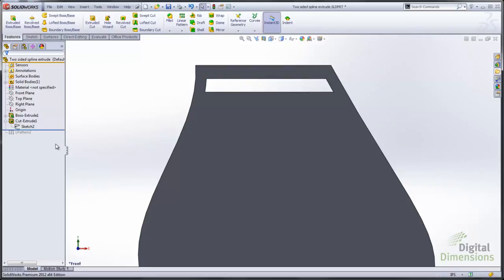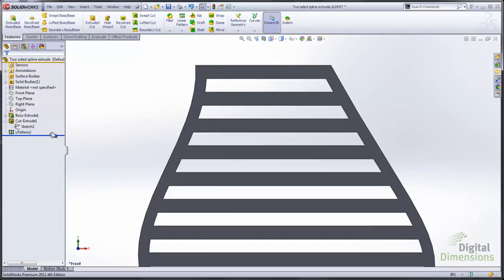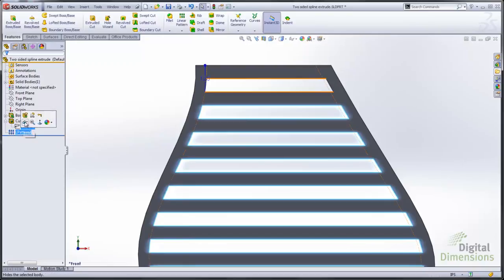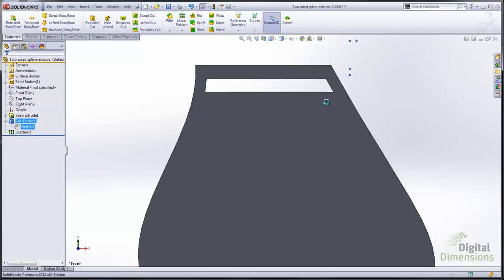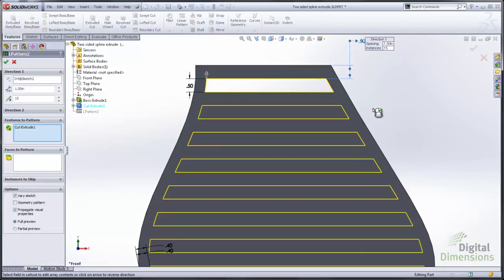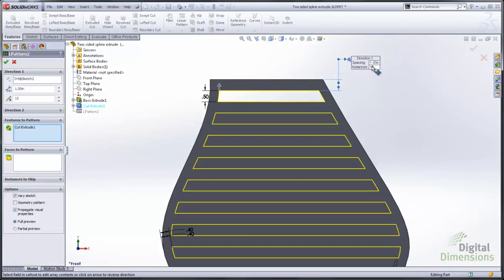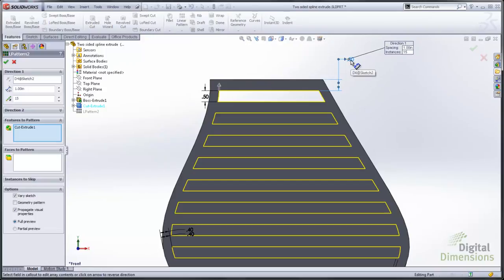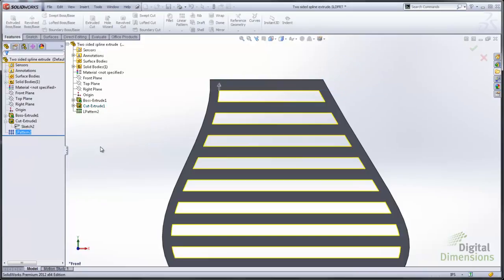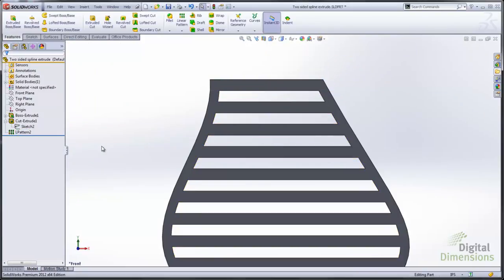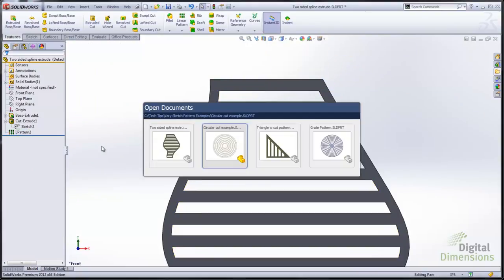So you can see what it looks like when I vary that. Now in this case the pattern, again we're going to use the dimension. In this case that dimension on the top sets the direction. I use the vary sketch option and then you can see what it's going to look like. So that's the third example.